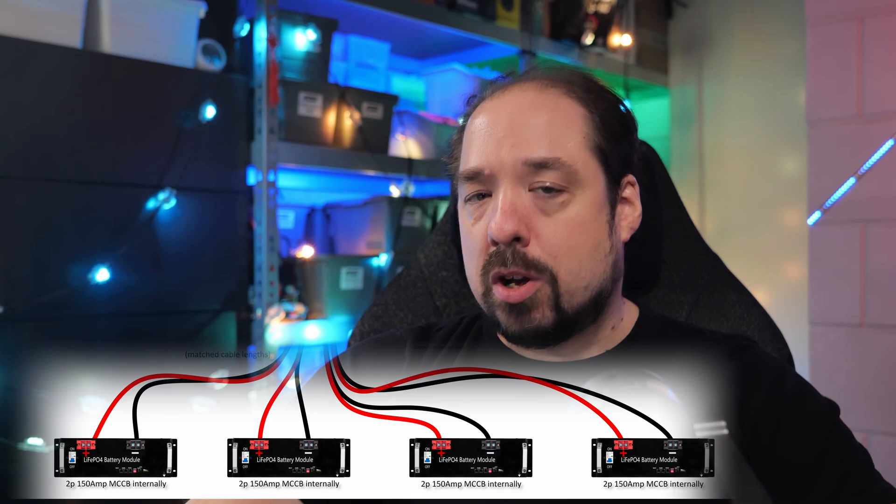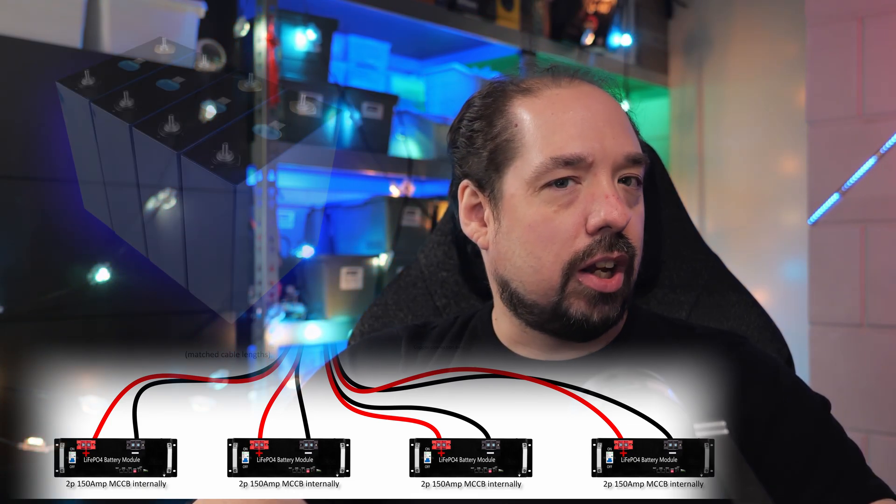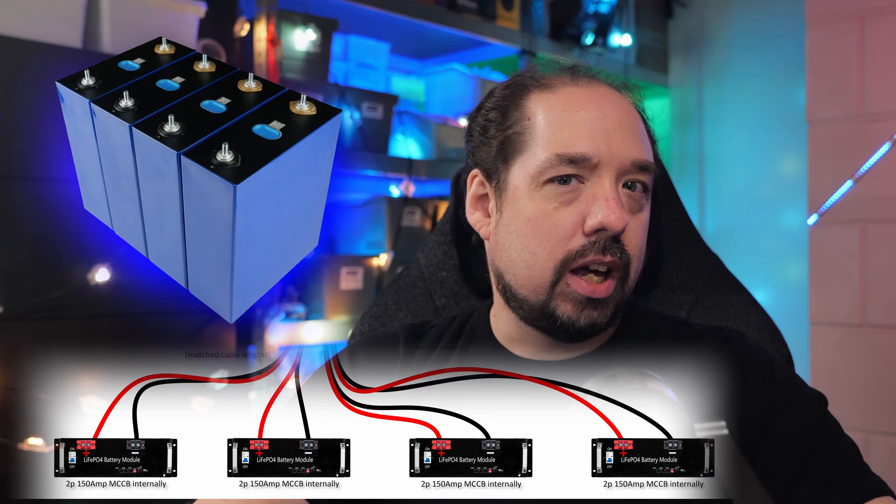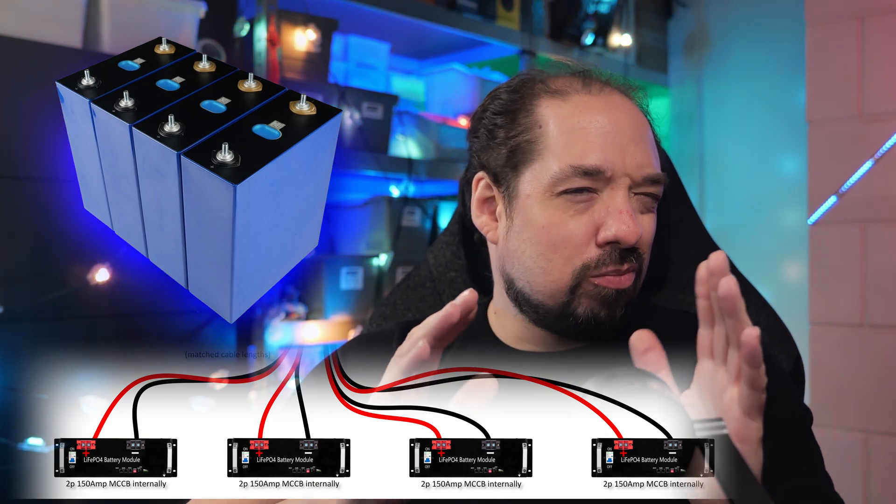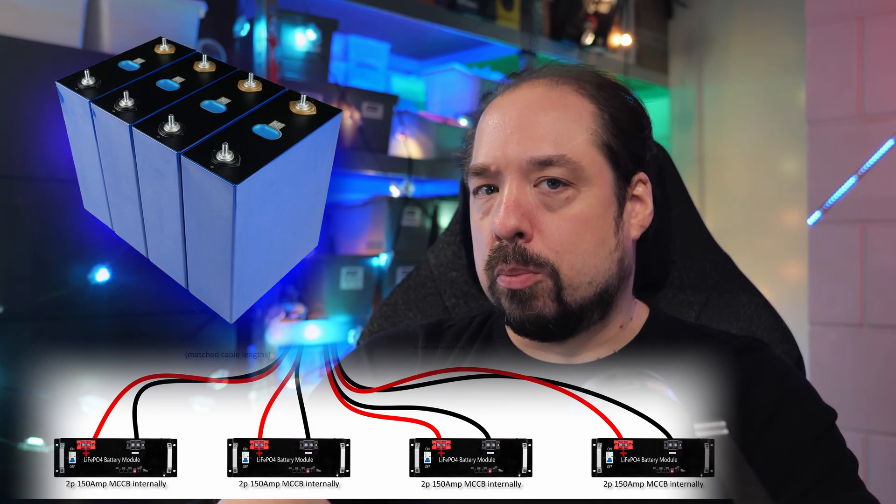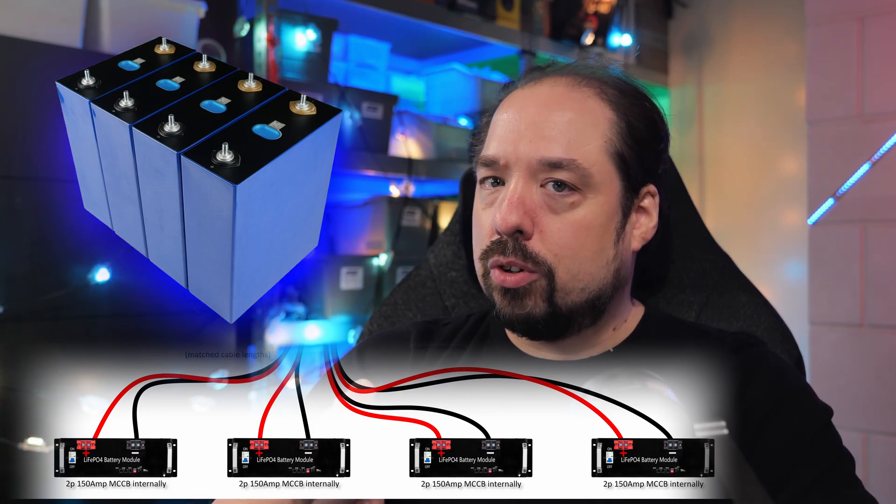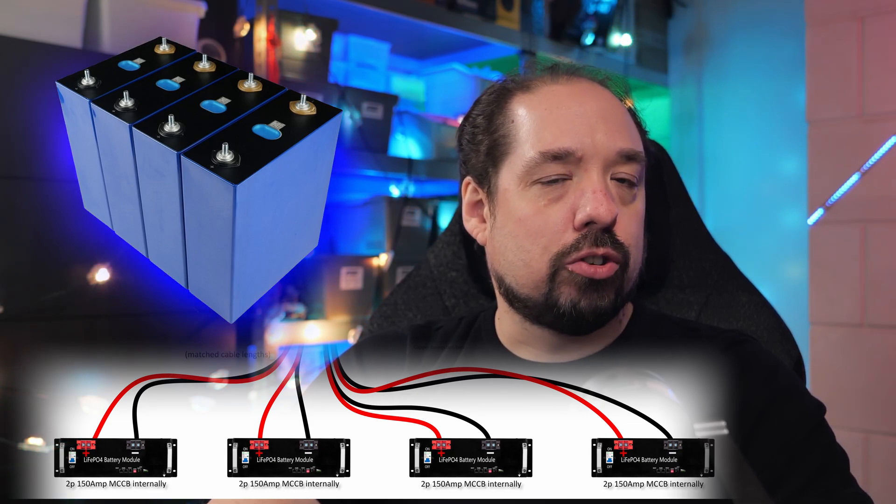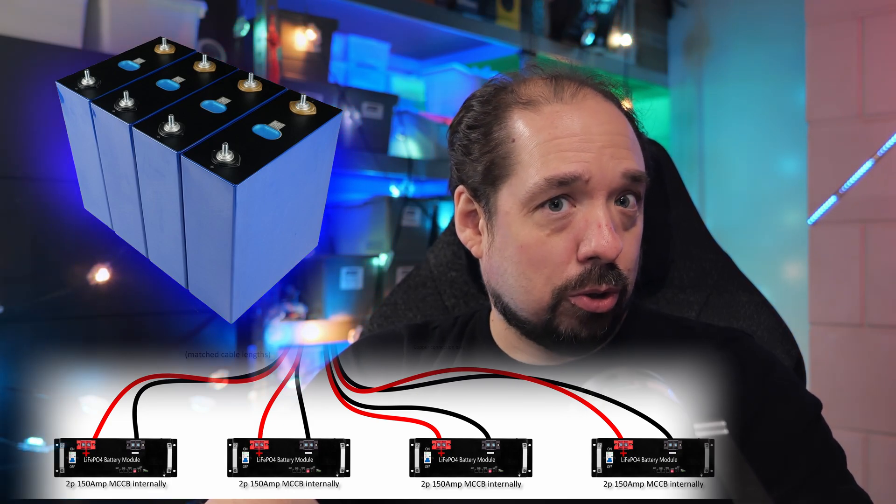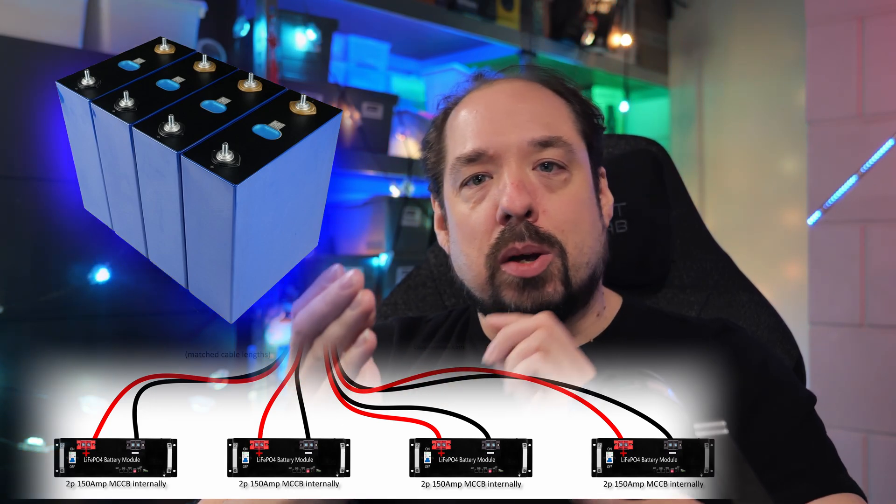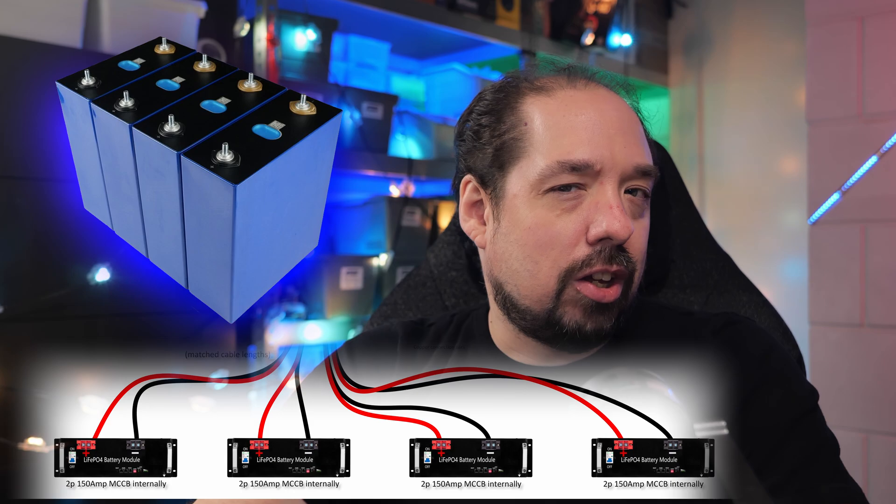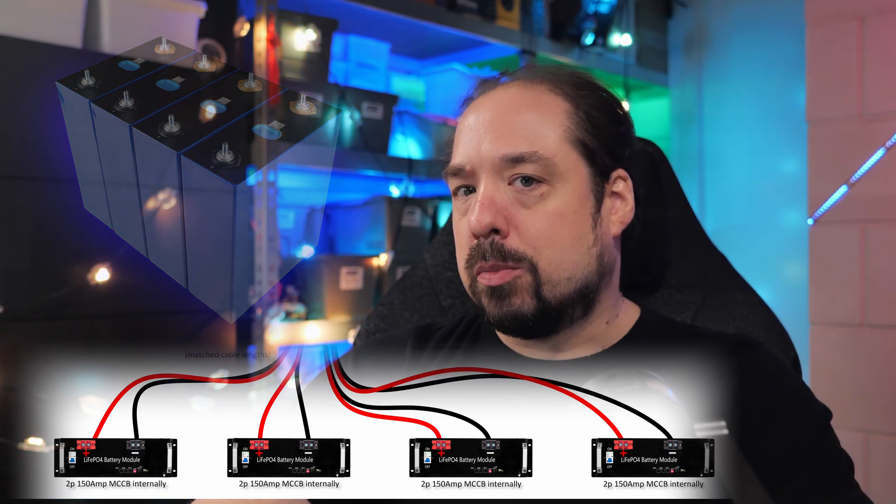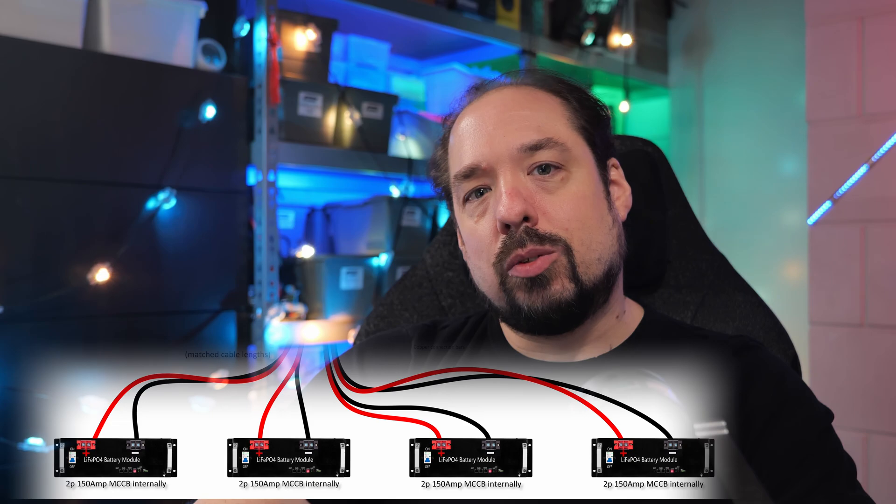In those boxes, I'll house 16 times EVE LF280K LiFePO4 battery cells, giving me about 14 kilowatt hours of stored energy per box. Times four, that would bring the total setup to about 57 kilowatt hours of energy storage capacity in total. There will be a dedicated video about where I bought these cells, and my experience in testing them so far. As mentioned, the box, the battery box, as I configured it.